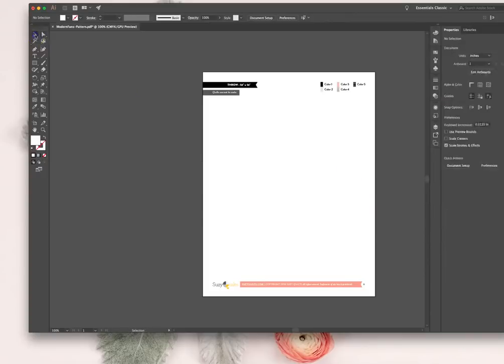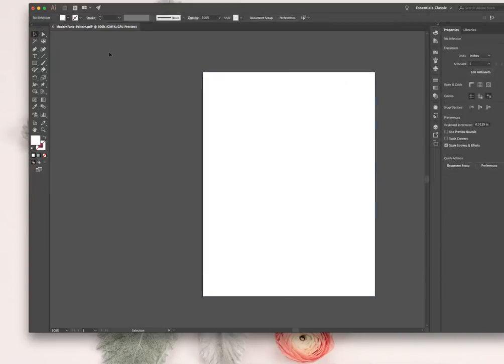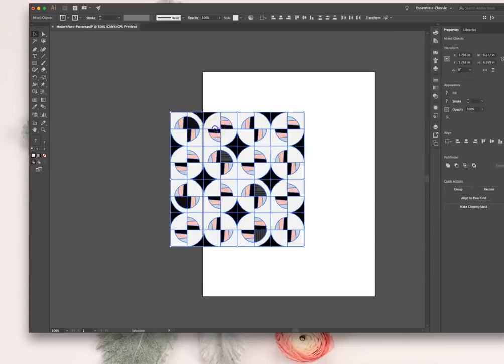I'm going to delete everything else. Select it with my selector, hit delete. And then I'm going to hit Command V which is paste. So now I have my selection.